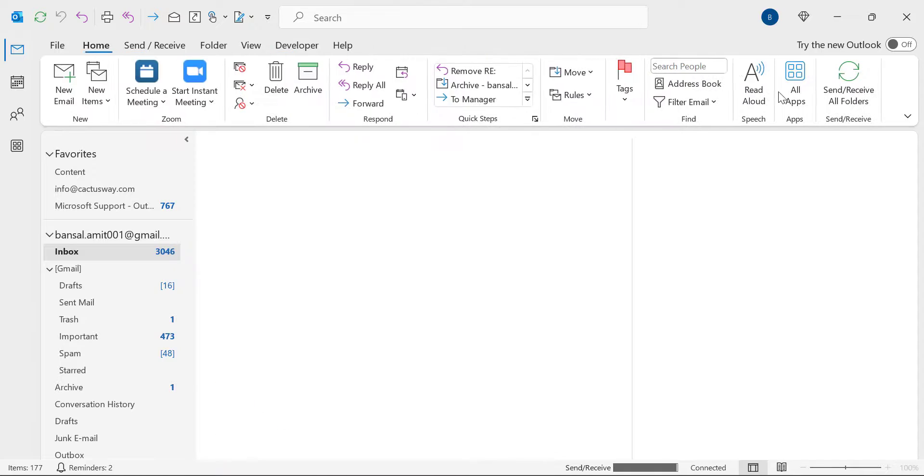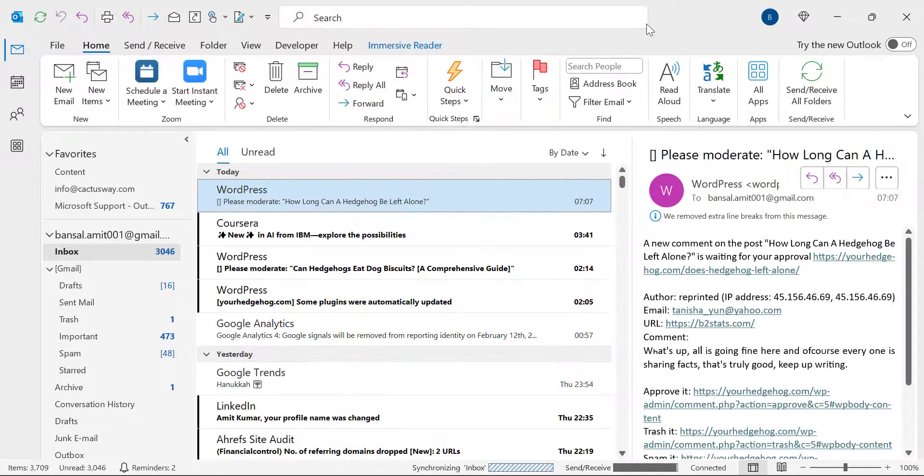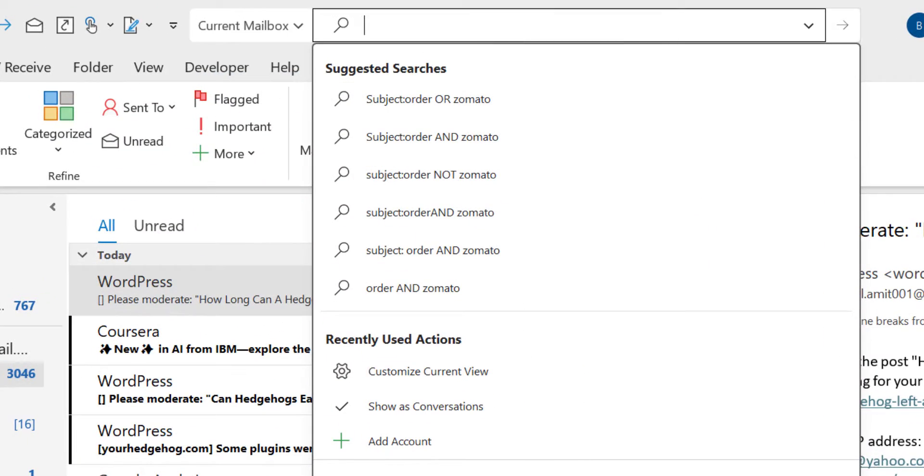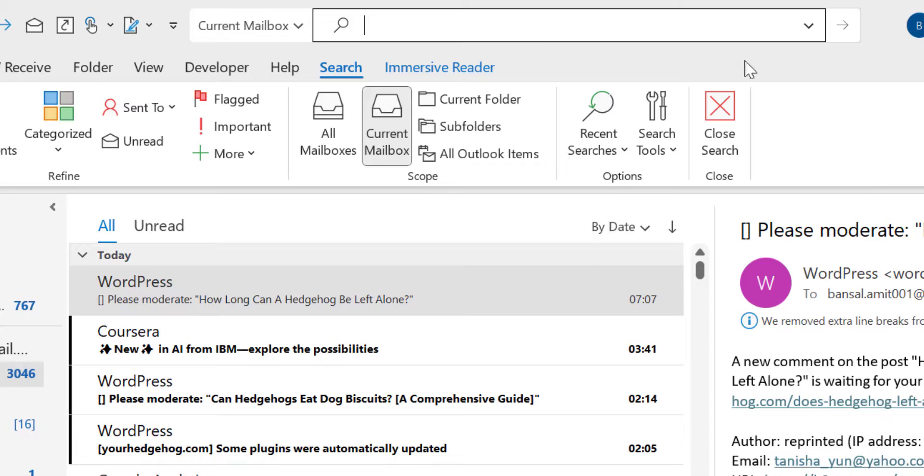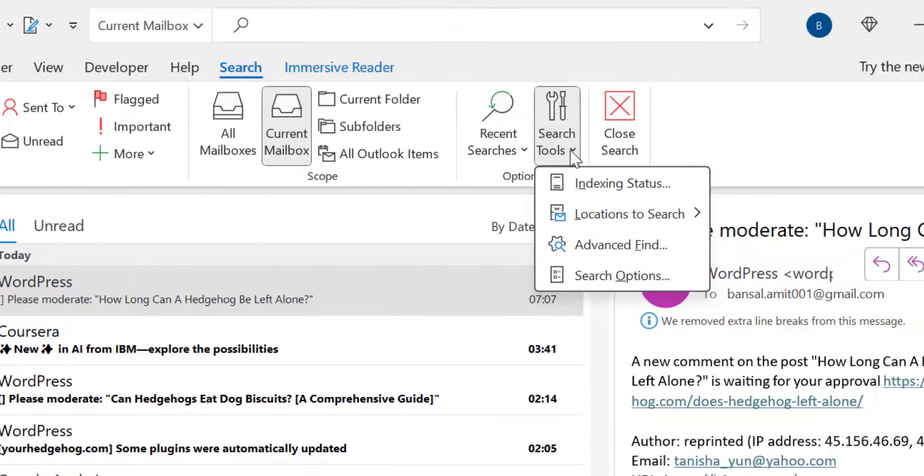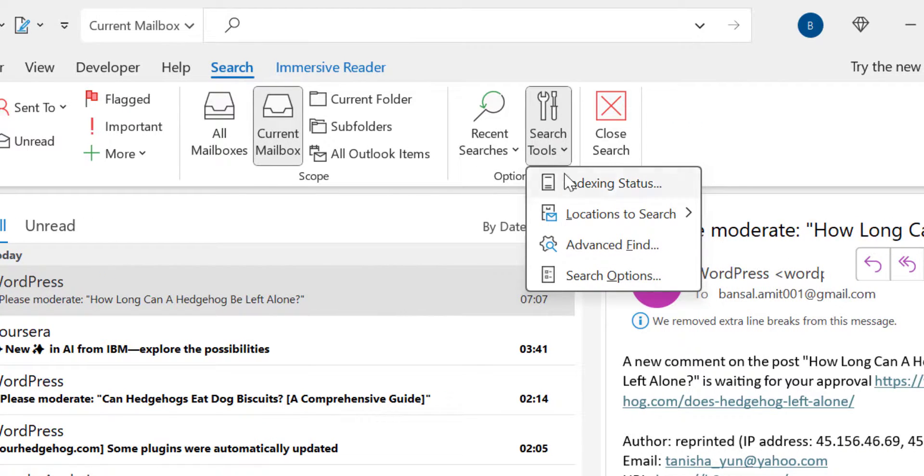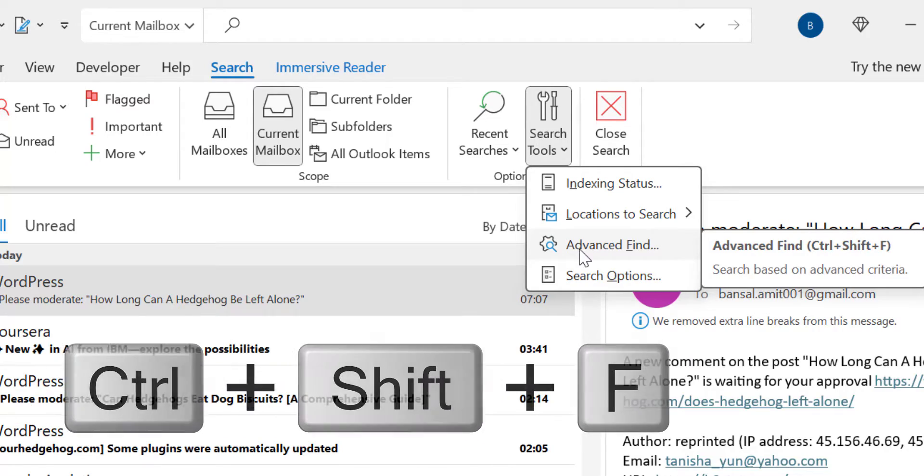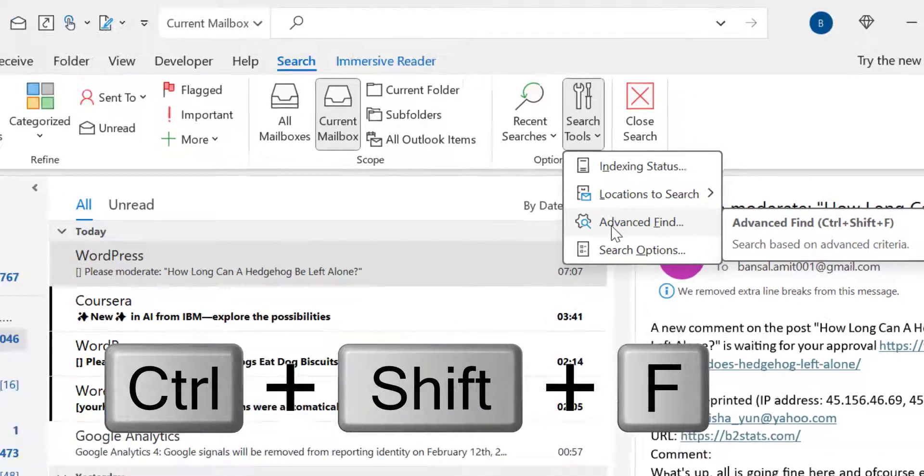Now jump to the second method. Simply go to the search bar again, that will open the search tab here. Now in the options tab you will see search tool. Click on it. In the drop-down you will see few options here. The third option is Advanced Find. You can also jump directly to the Advanced Find using Ctrl Shift F keyboard shortcut.